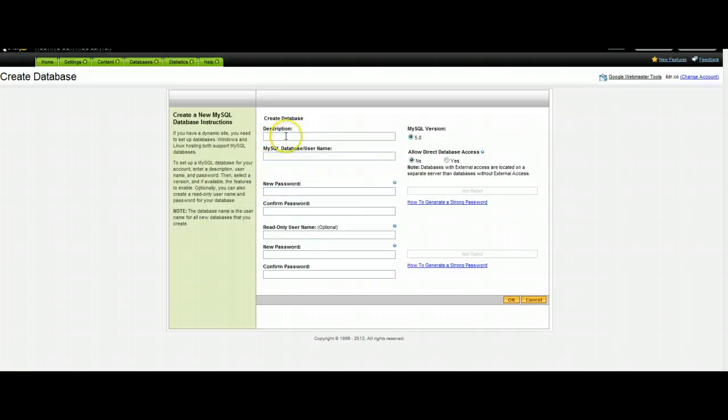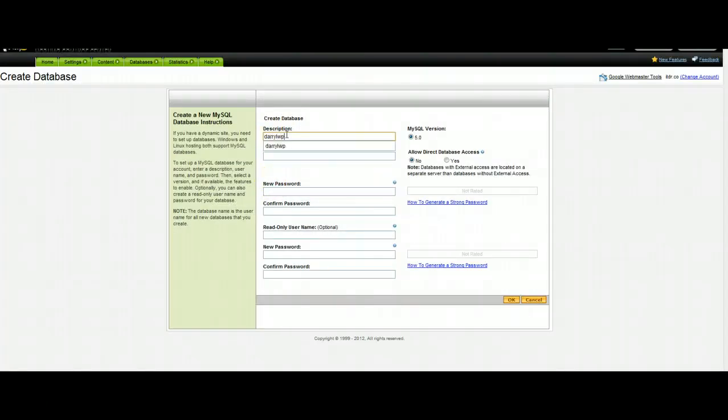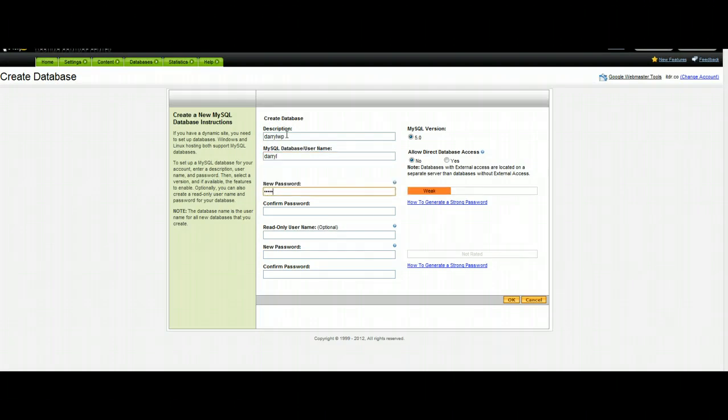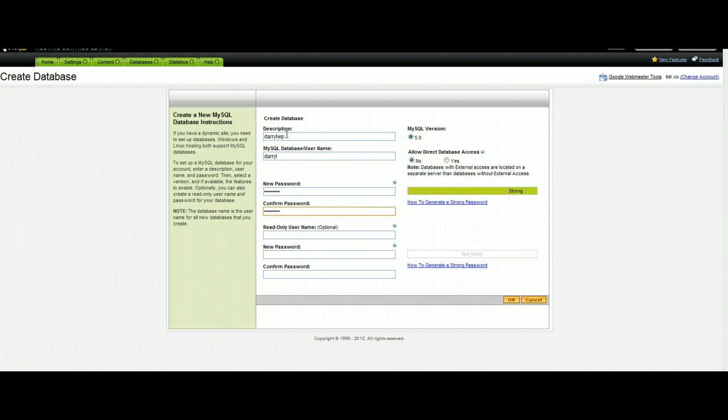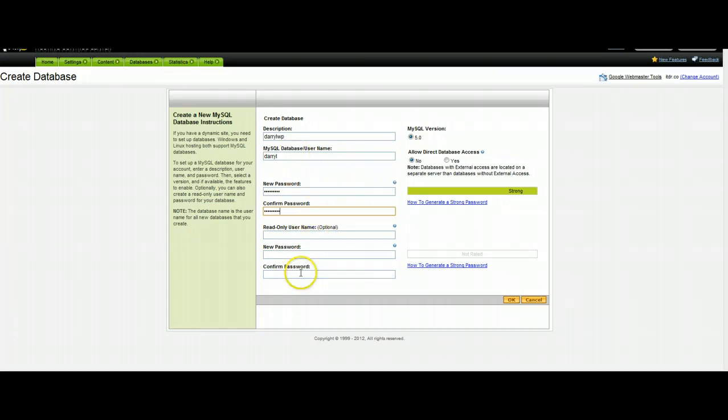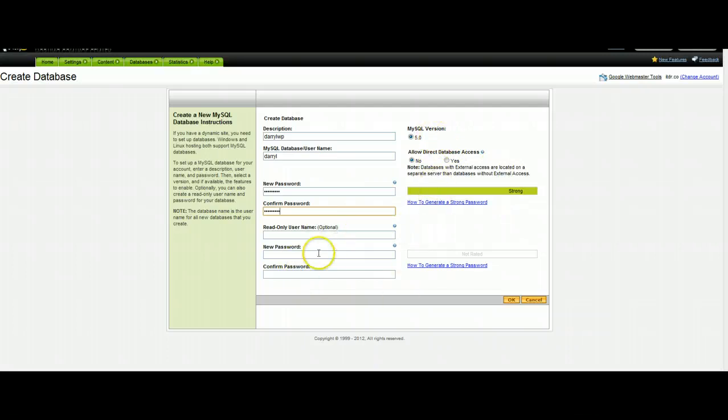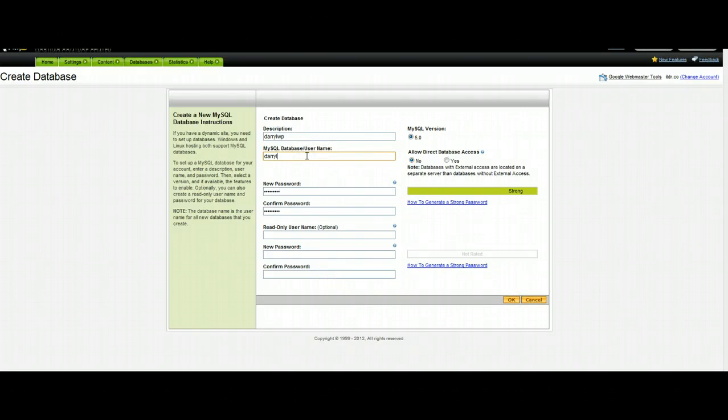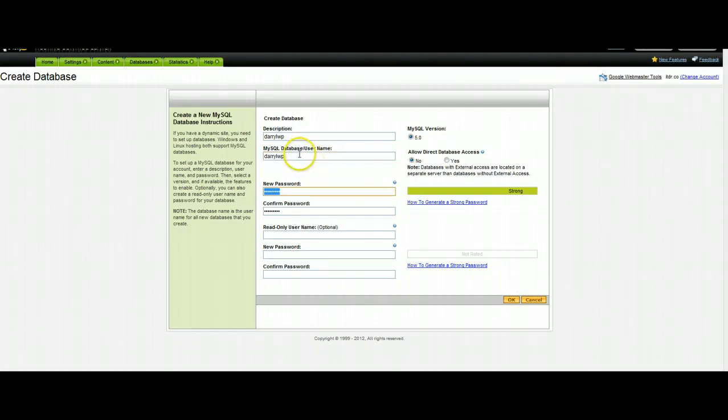This information is very specific so you can just type in whatever you want. The rest of the information here, the other links are not necessary for you to fill out along the right hand side or the read only optional information. So once you've put in your description, username and password, click OK.